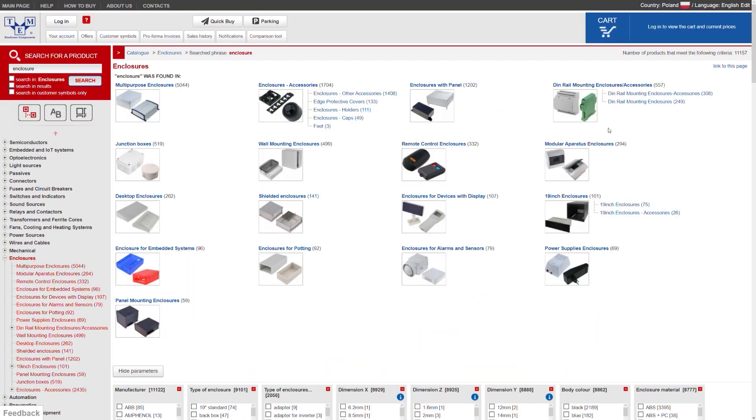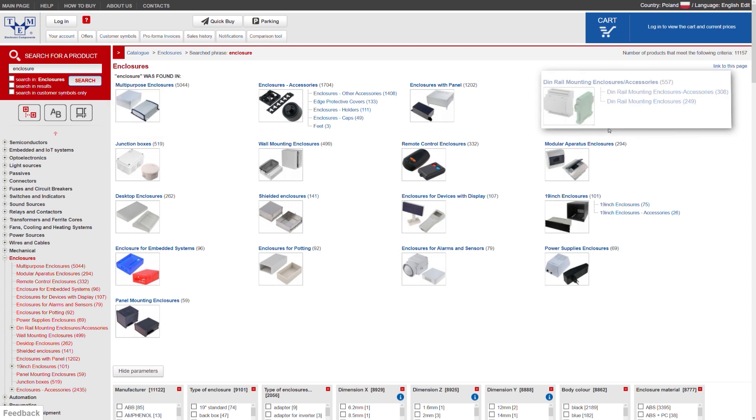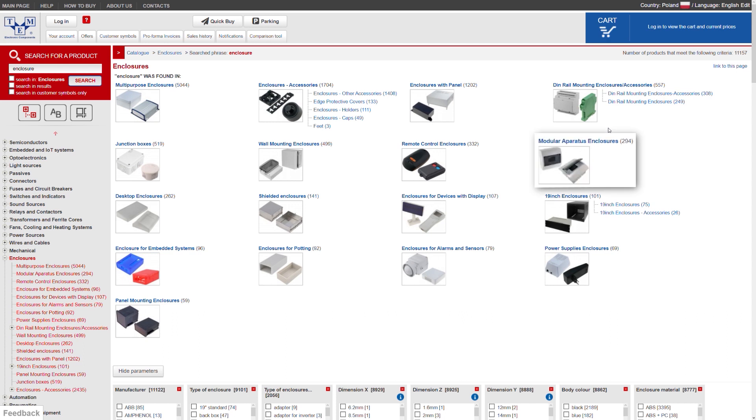Here the enclosures are divided into different applications such as multi-purpose, DIN-rail mounting, modular, etc. For this tutorial, let's go with multi-purpose ones.